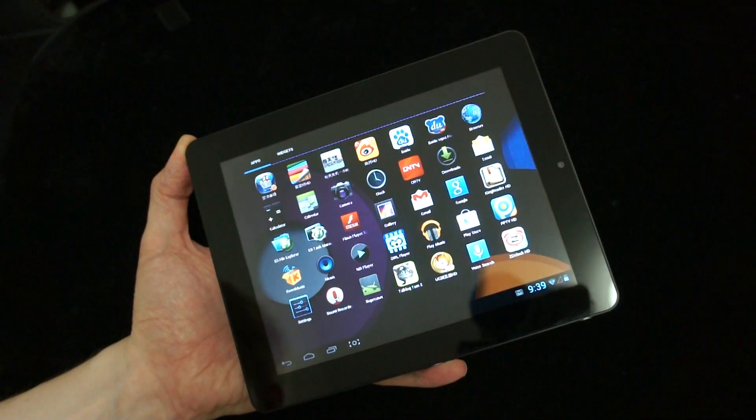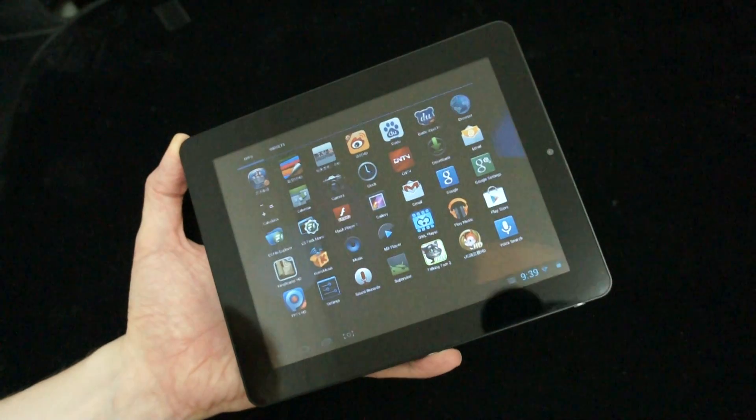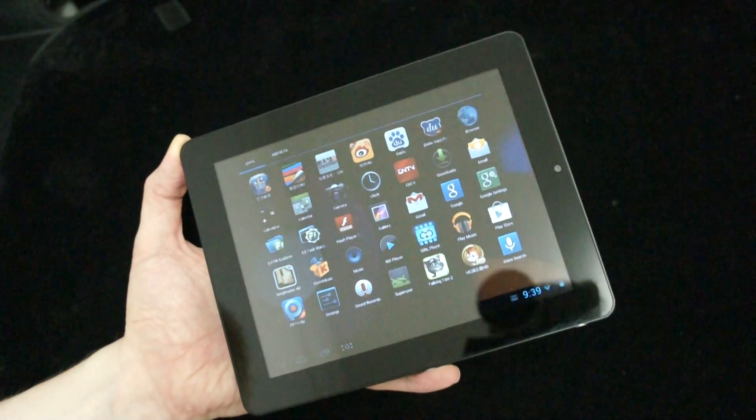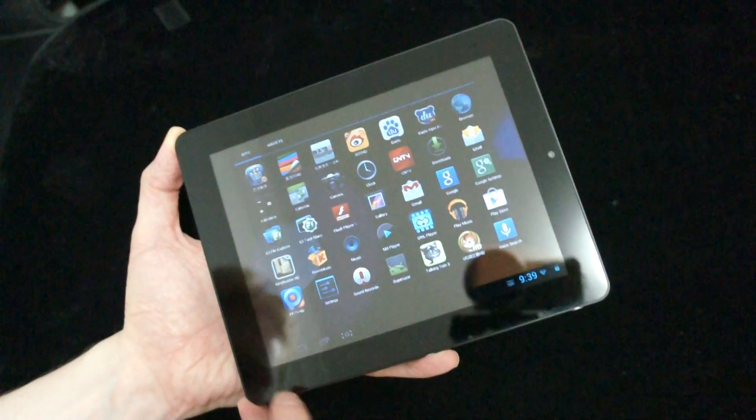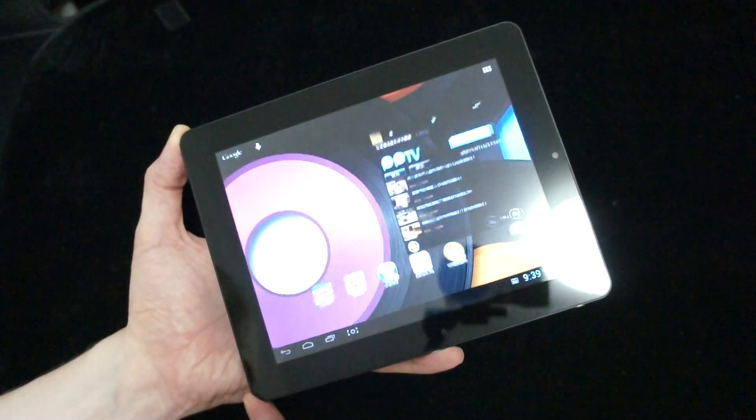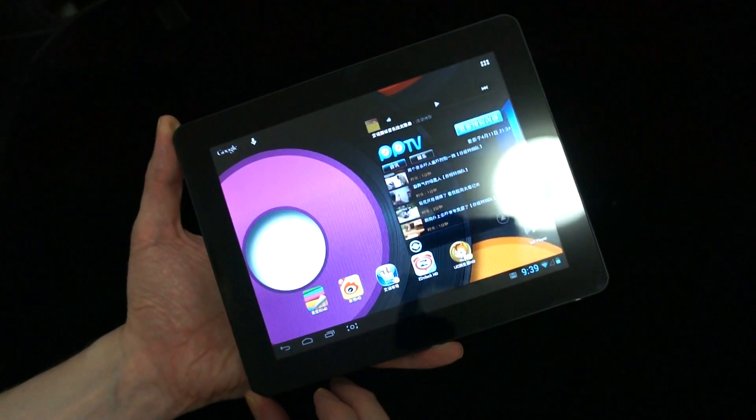HDMI output via the mini HDMI. We've got a gravity sensor. Google Play is pre-installed.